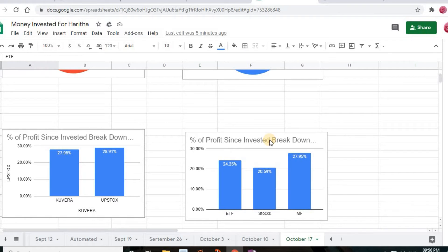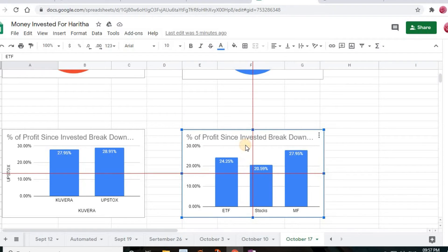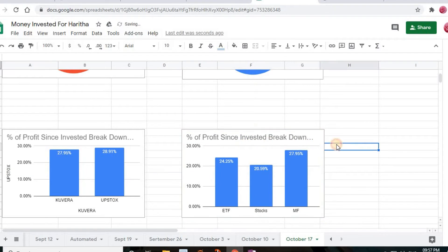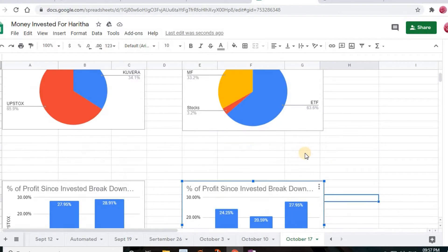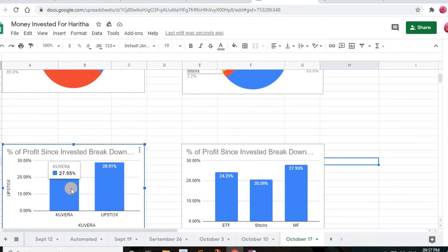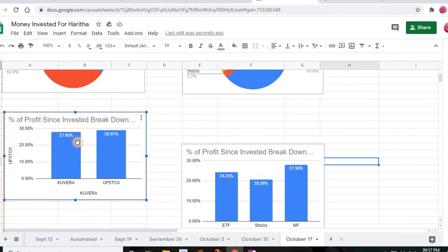One thing to observe: I only got profit, no losses, so everything is shown in blue. If I had gotten a loss, the color would automatically change to red. Now let's compare these two bar graphs side by side.